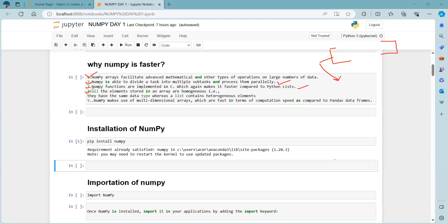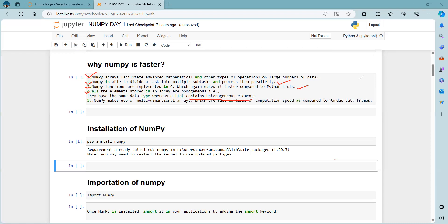Fourth, all elements stored in an array are homogeneous, but a list contains heterogeneous elements. Homogeneous means same type of data; heterogeneous means different types of data stored together. For example, a list might contain integers and characters mixed together — that is heterogeneous.